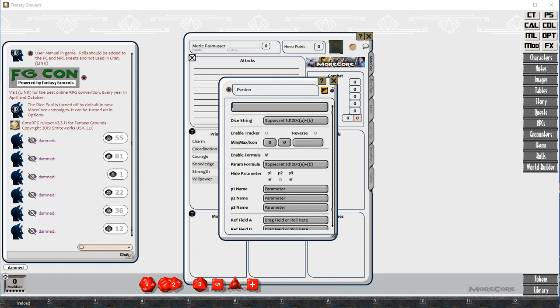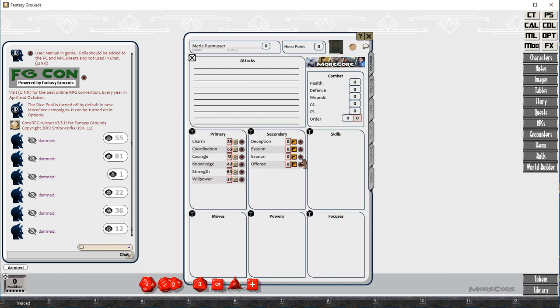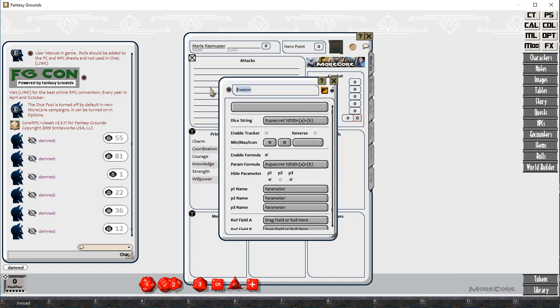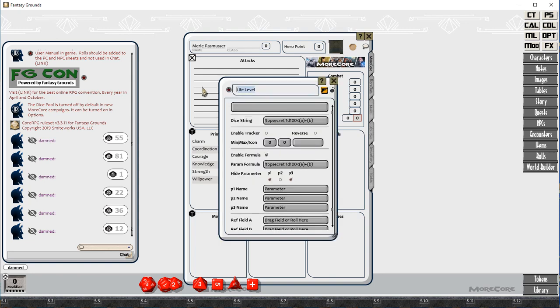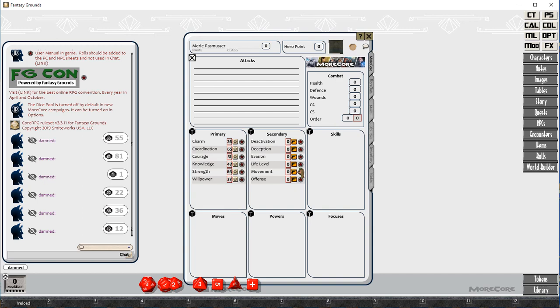So then we've got some secondary attributes, and secondary attributes are the average of two primary attributes. So what we do here is use a top-secret roll, slash top-secret 1D100, and you can see there that it's less than the sum of A plus B.